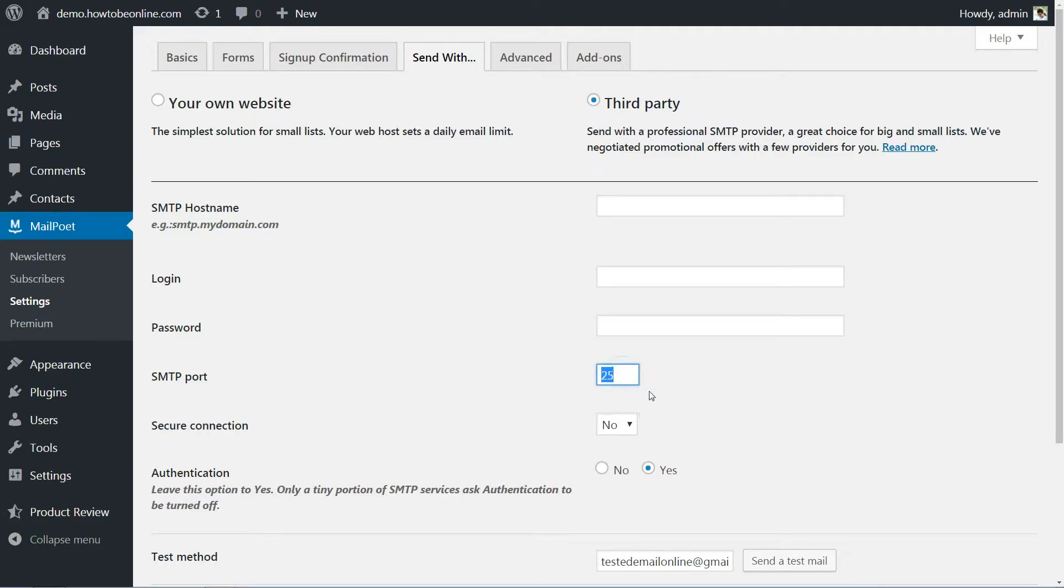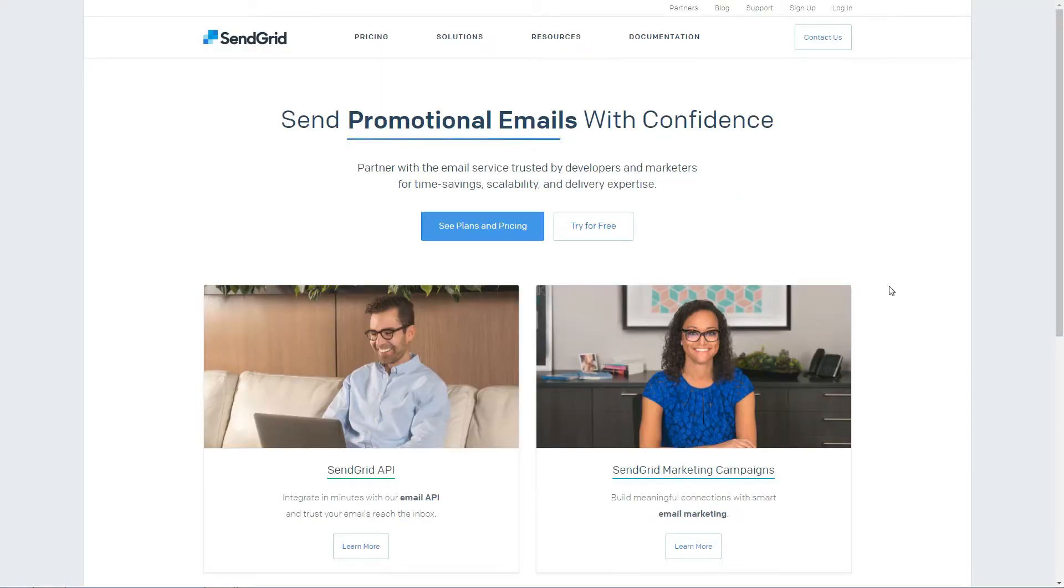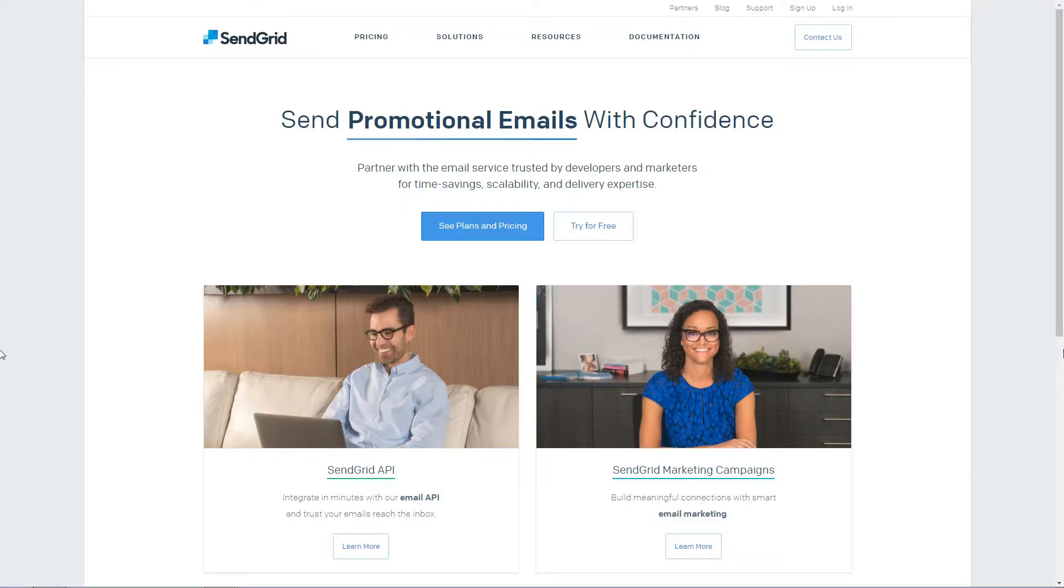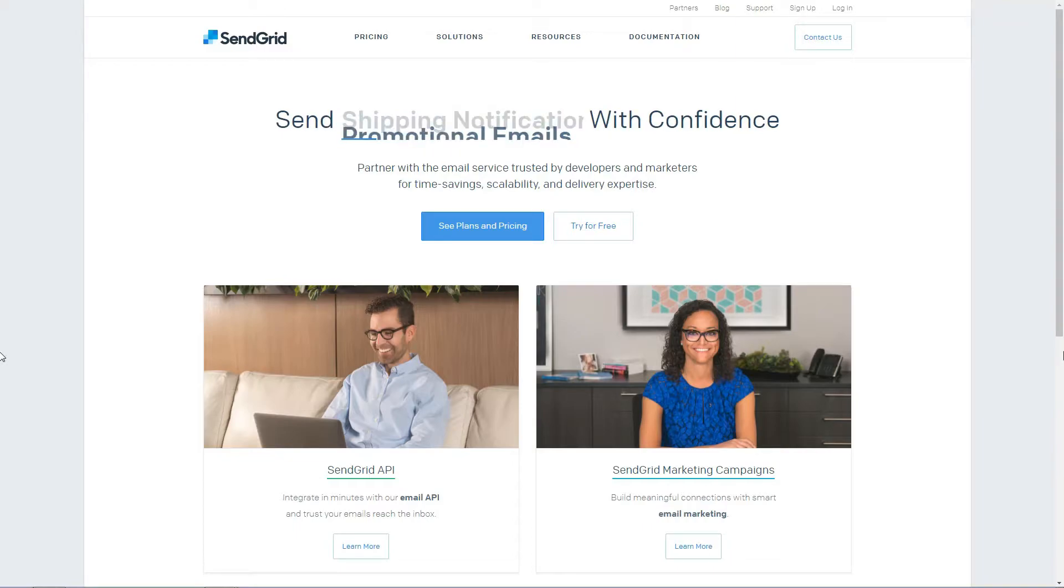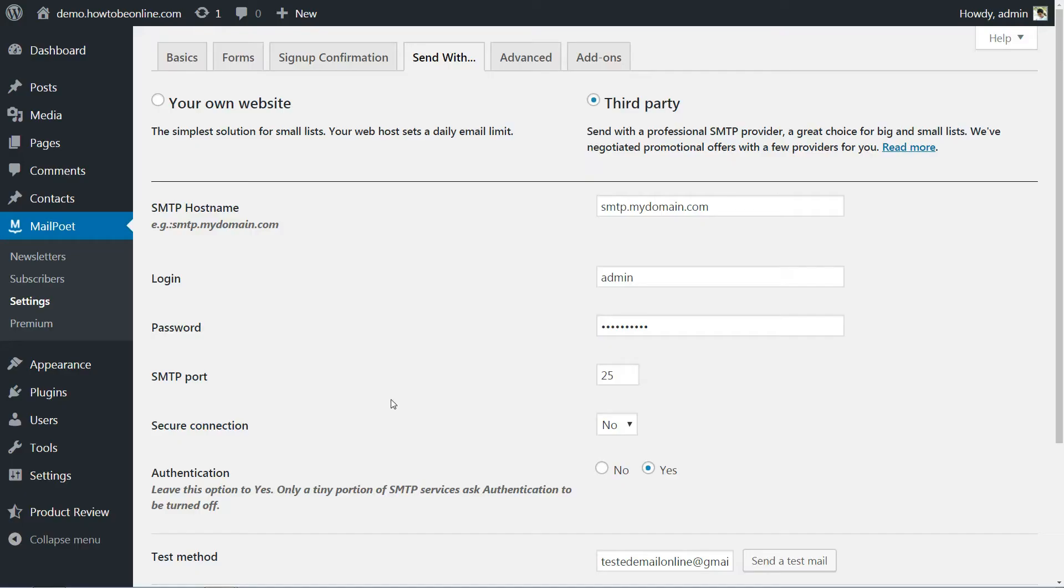MailPoet recommends that most users use the SendGrid service, since it enables you to send up to 400 emails for free. The plugin developers provide a thorough guide to integrating both platforms on their website. Of course, you may always opt for an alternative if SendGrid isn't your cup of tea. The setup process will remain largely the same no matter which SMTP provider you use.